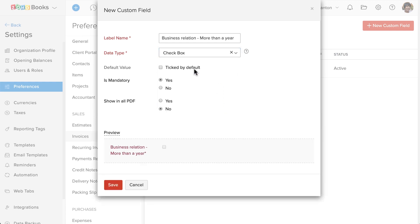If you want, you can check this box by default. I'm going to set this as a mandatory field, which means no one can save this invoice without specifying this information.